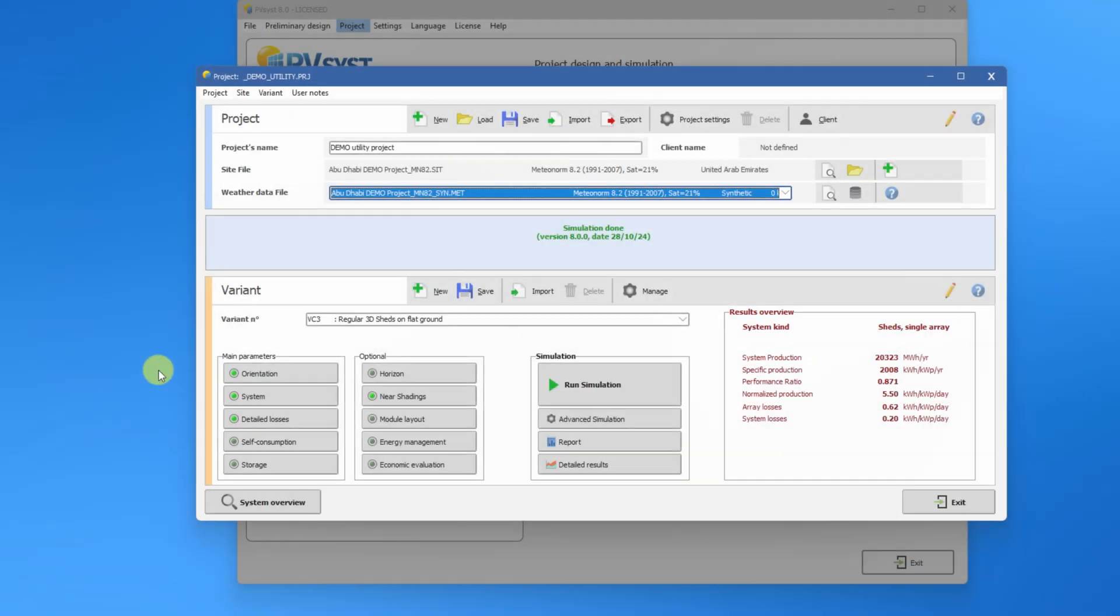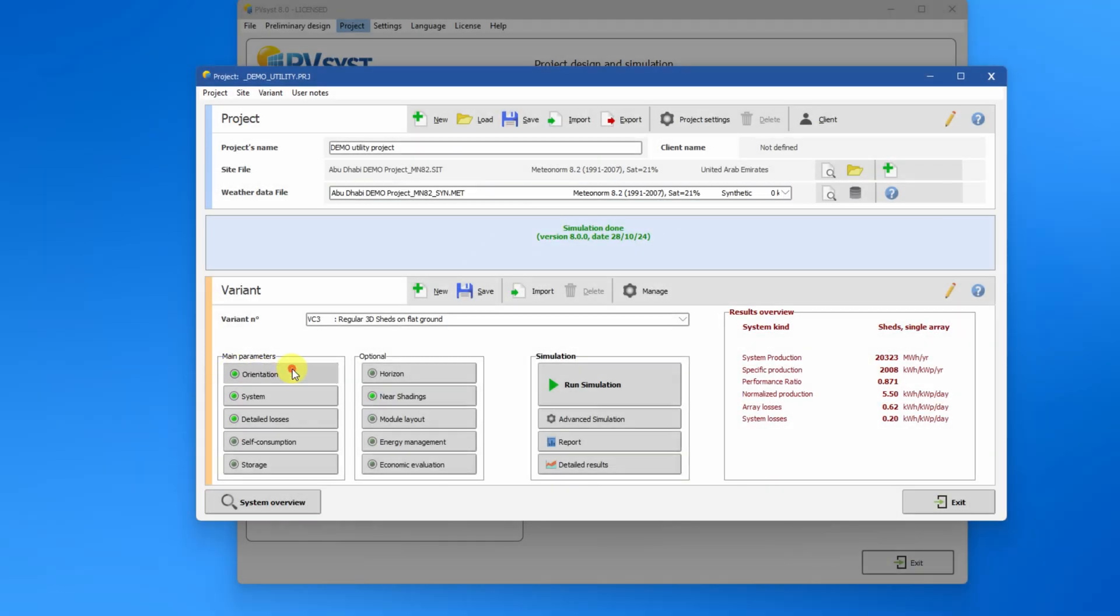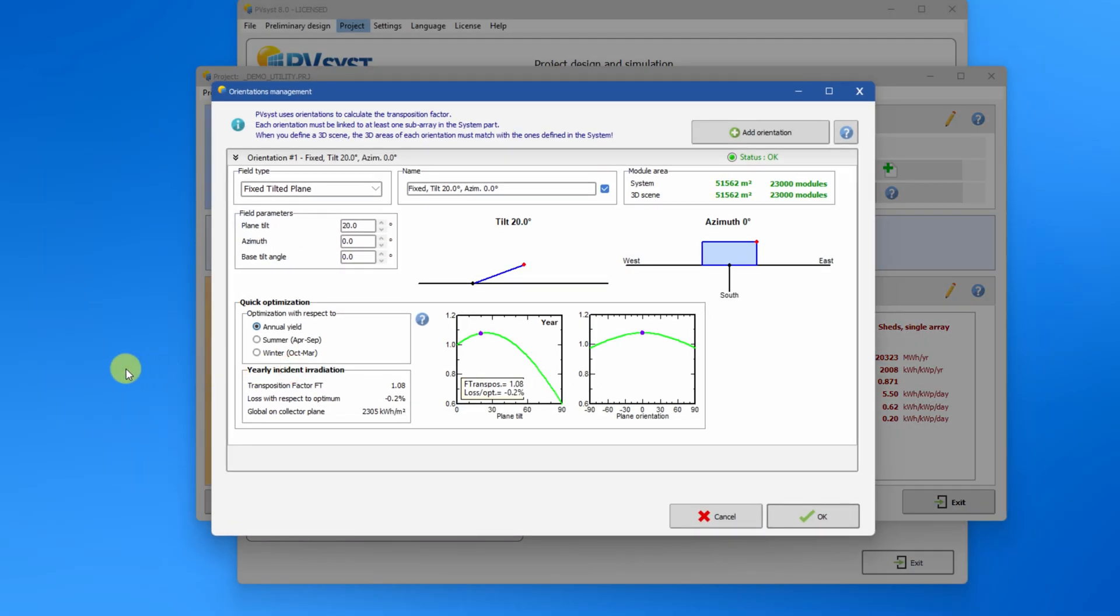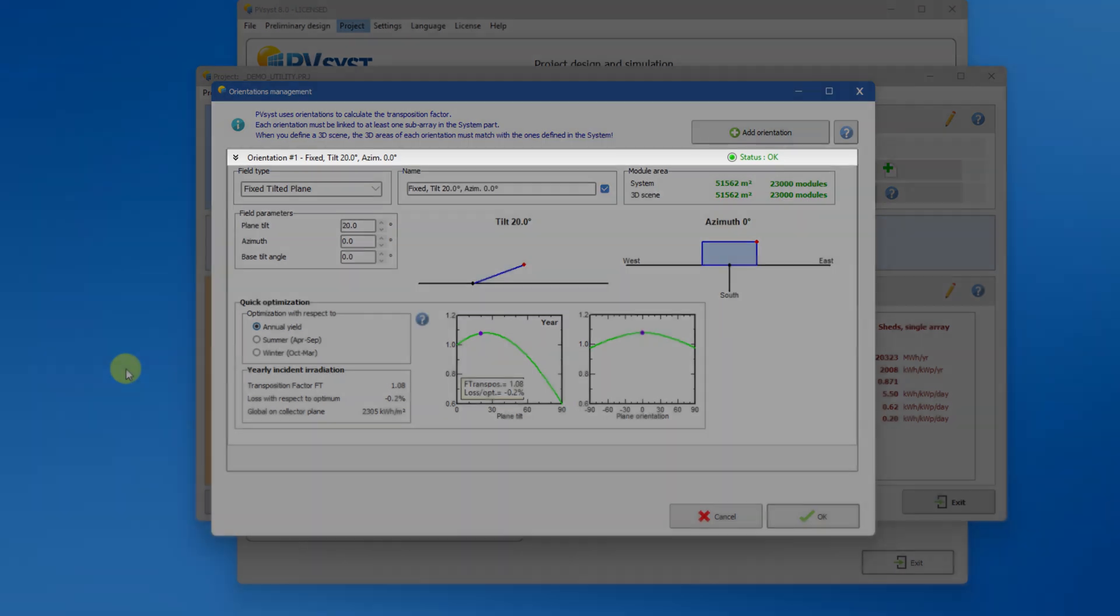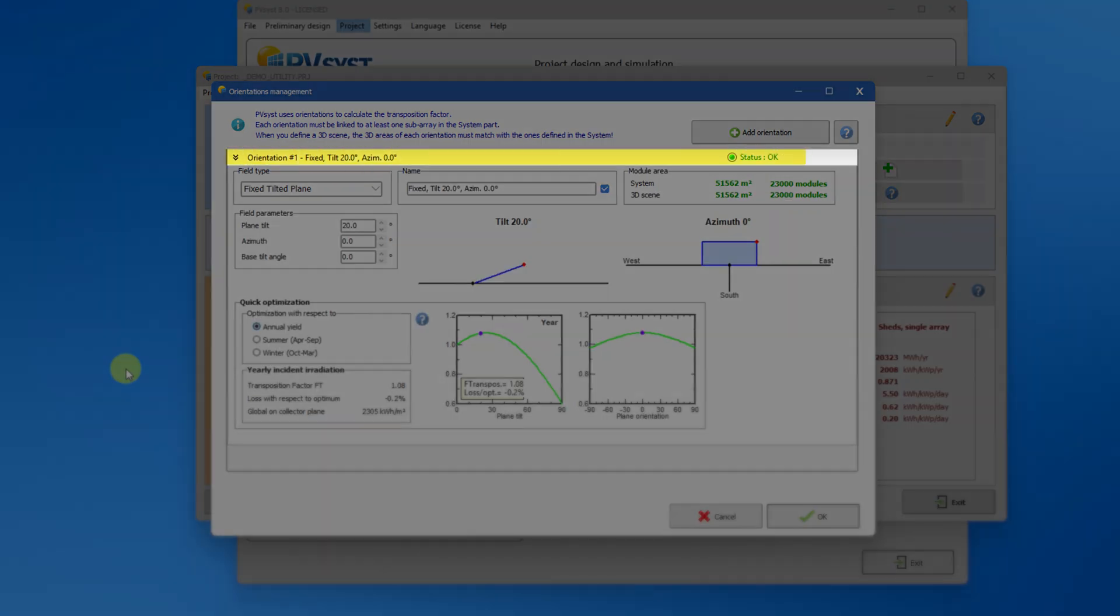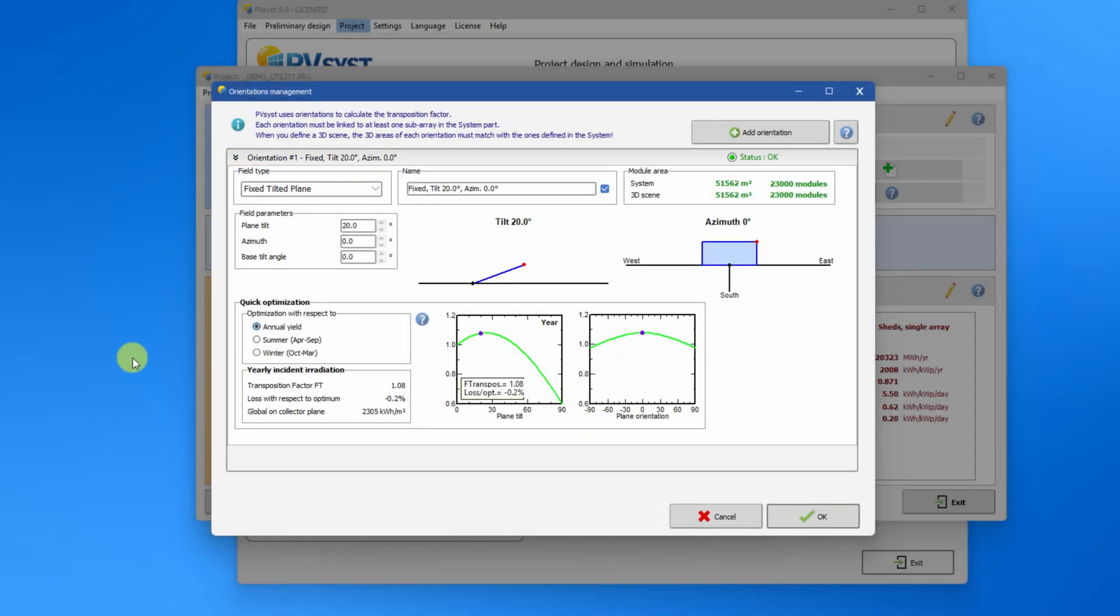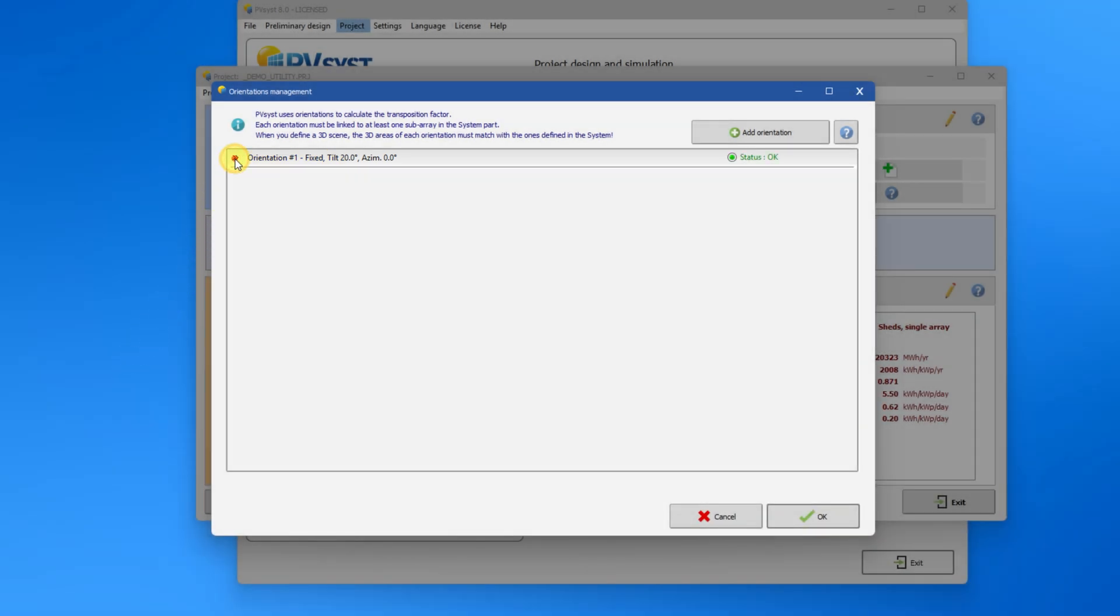In the new orientation window, in this central zone all orientations will appear. Here, a fixed tilt orientation is already defined. You can access orientations by folding and unfolding.